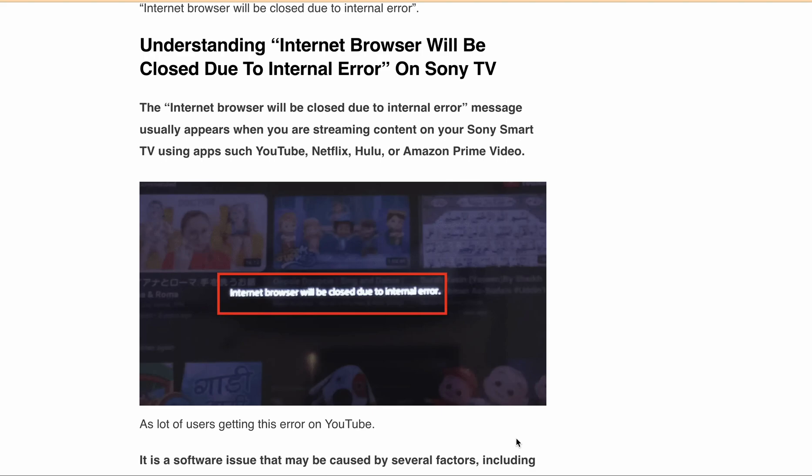Hello, welcome back to our YouTube channel. In today's video we will be discussing an error message: 'Internet browser will be closed due to internal error.' This error is faced by a lot of users while streaming on Sony Smart TV.